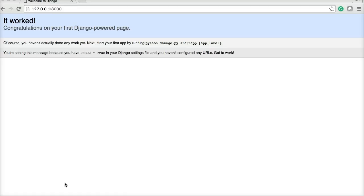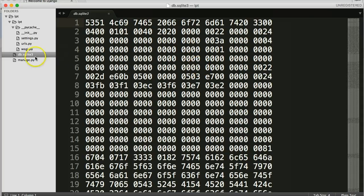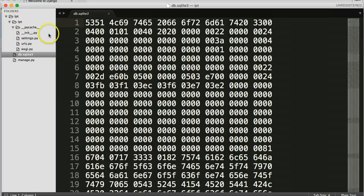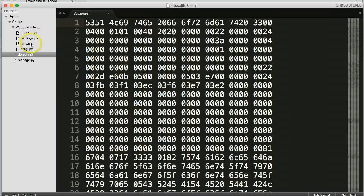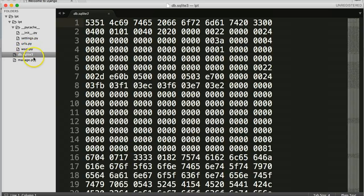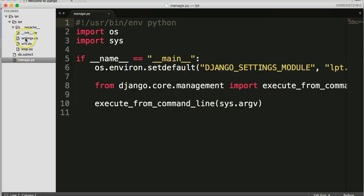To create an app it's just like creating a project. It's very simple. It's one command and then Django sets up our app for us. So first off let's take a look at what we currently have in our project. And we have four files which is init.py, settings.py, urls.py, and wsgi.py. And then we have the database and the manage.py.